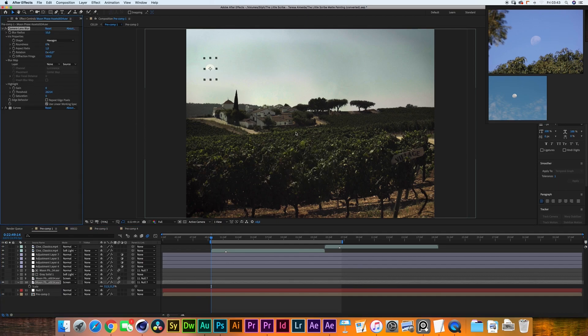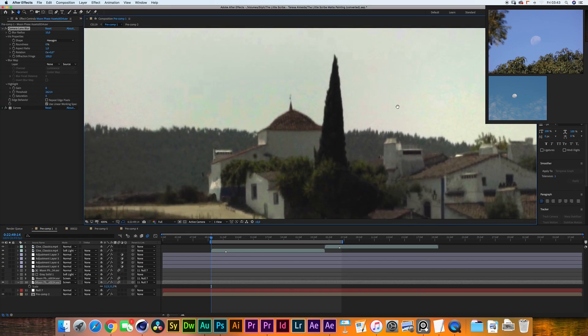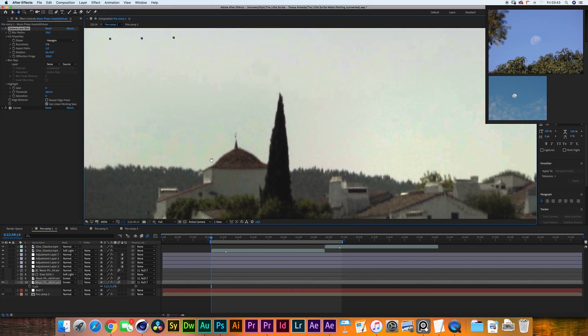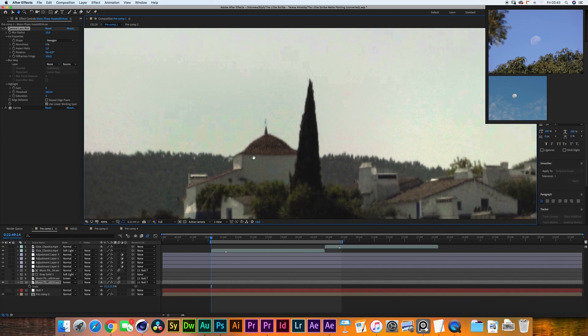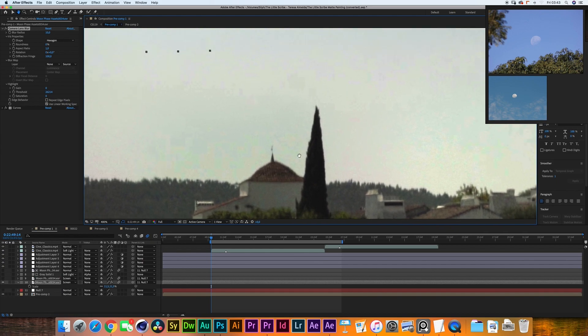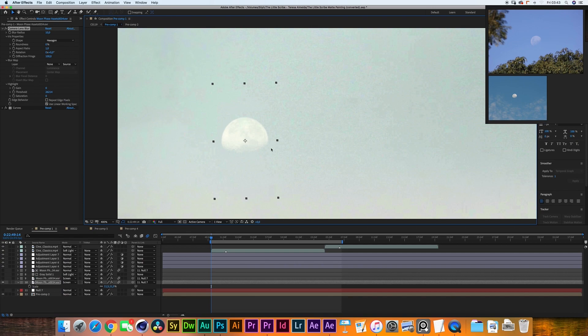Now that the lighting is matching the next thing you want to do is match the blur of the scene. If I zoom in a lot into the scene you'll see that the image is not really sharp over here so I've added the camera lens blur of 10.